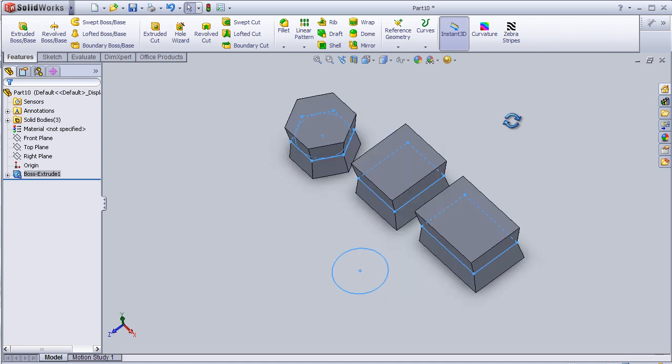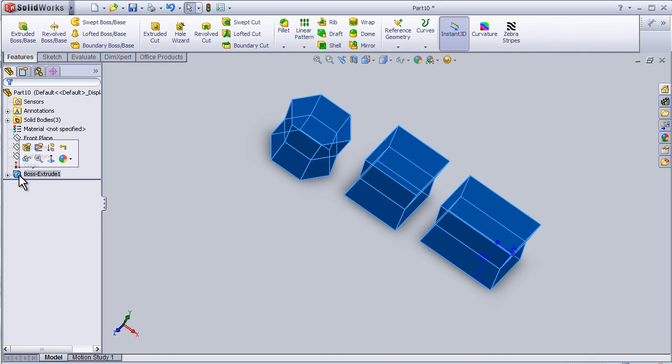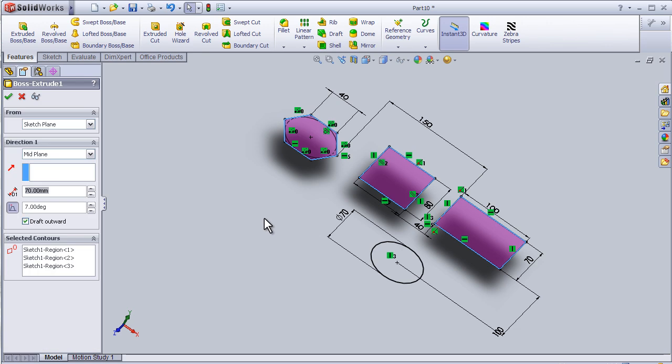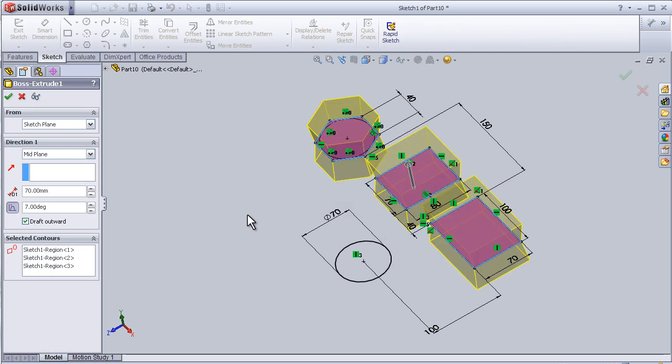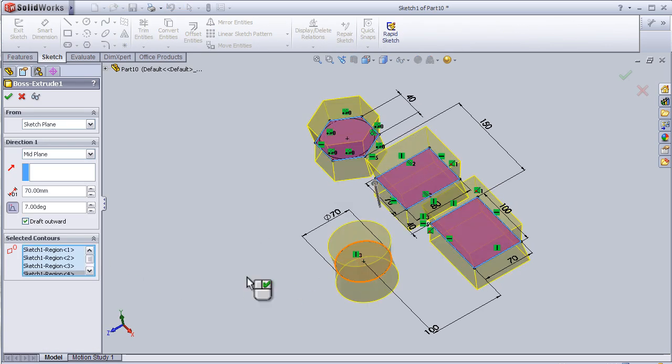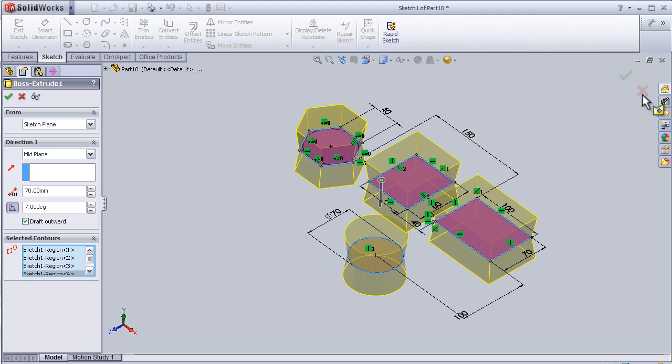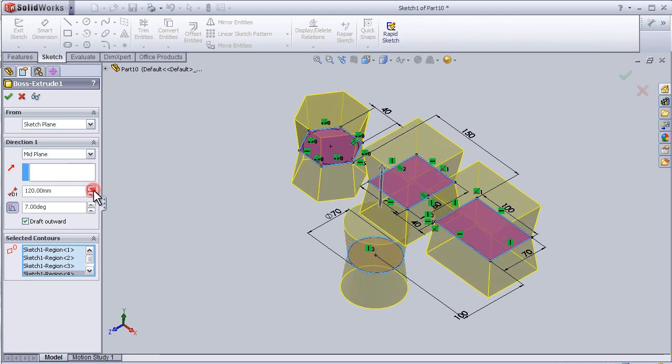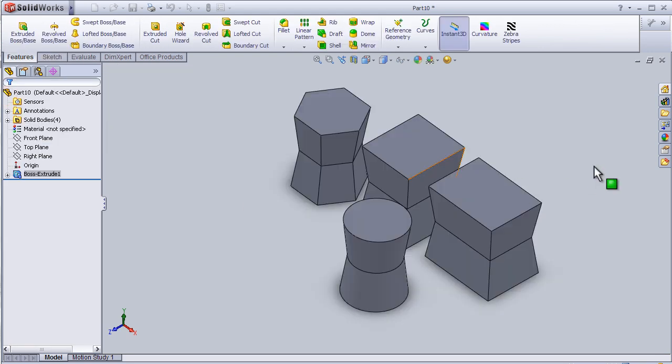To edit the feature again, we just simply press on the feature, edit feature. Then I want to extrude this part as well, change the settings, and then press OK.